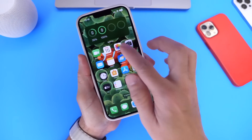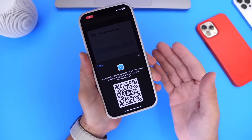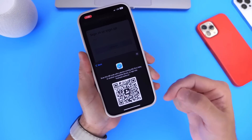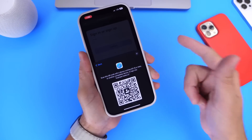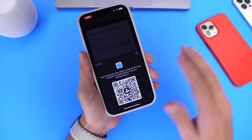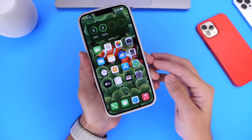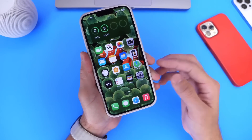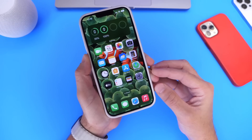Thank you for watching this quick demo of passkeys. Let me know what you think about this new technology in the comments down below. Everyone is committed — Google, Microsoft, Apple, and many other companies around the world will be implementing passkeys shortly. I'd like to hear your thoughts in those comments. Thank you for watching and I'll see you guys on the next one.